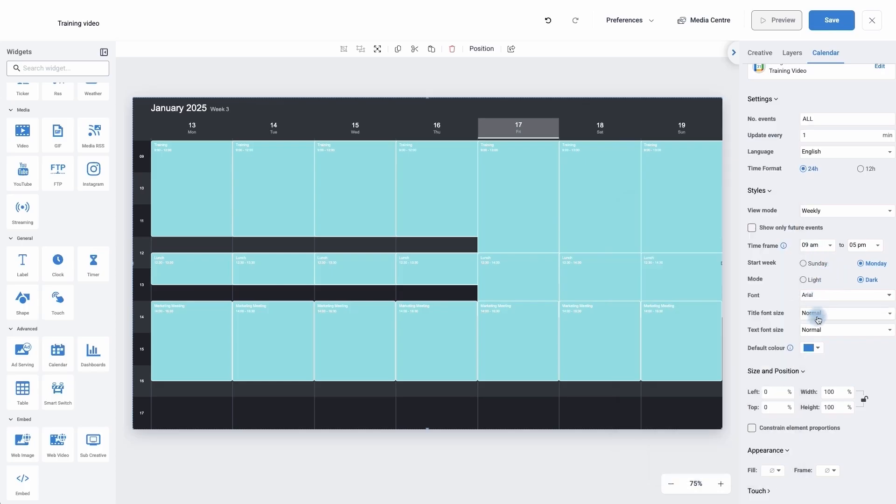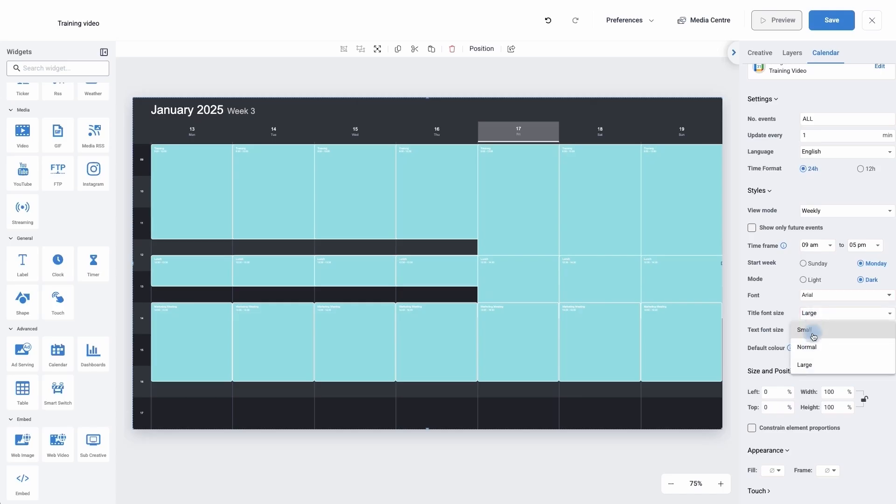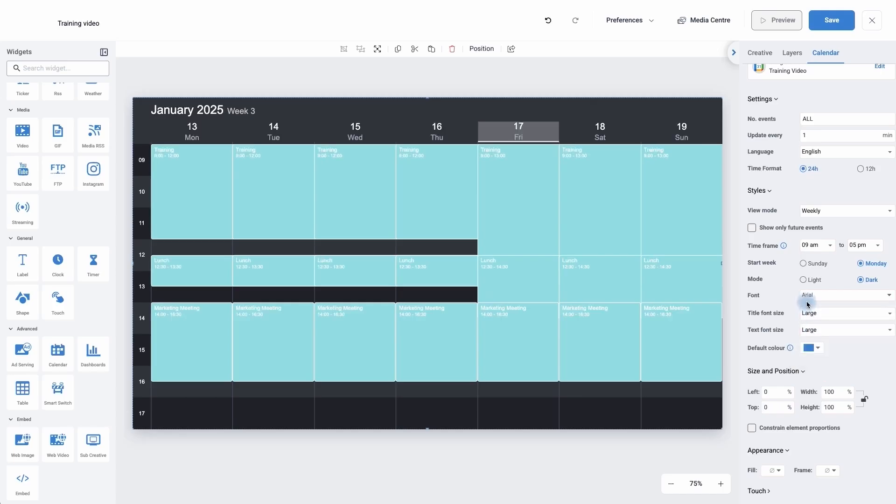Underneath, we can change the font size from normal to large. And the text, so what the description is, we may have small. We can edit them individually.